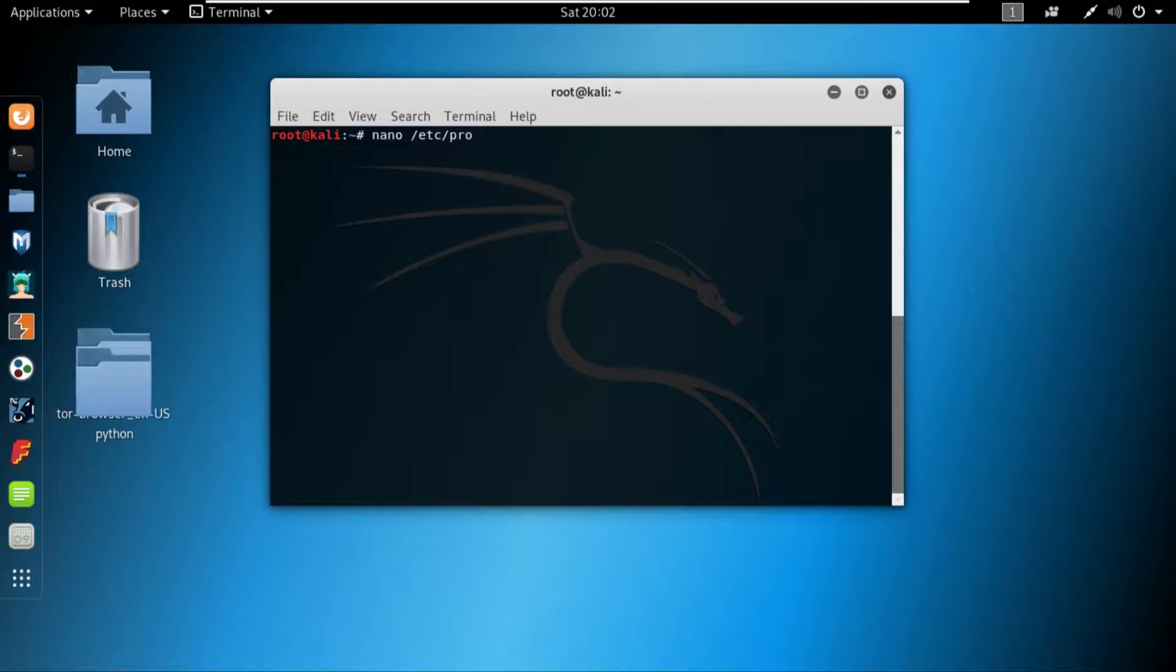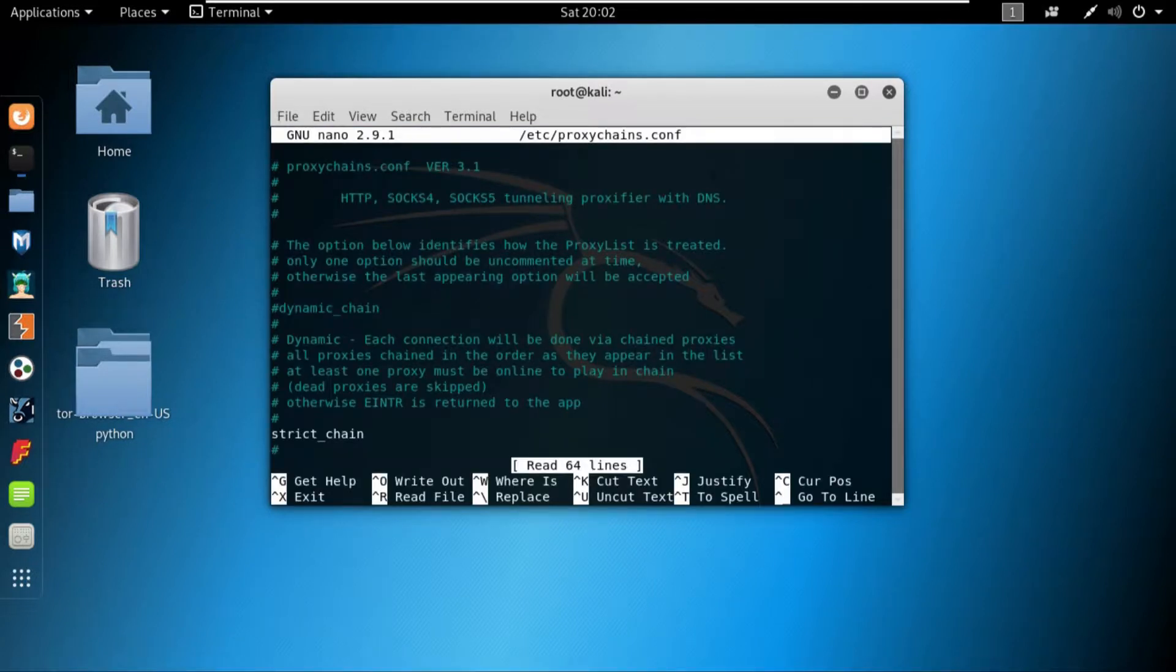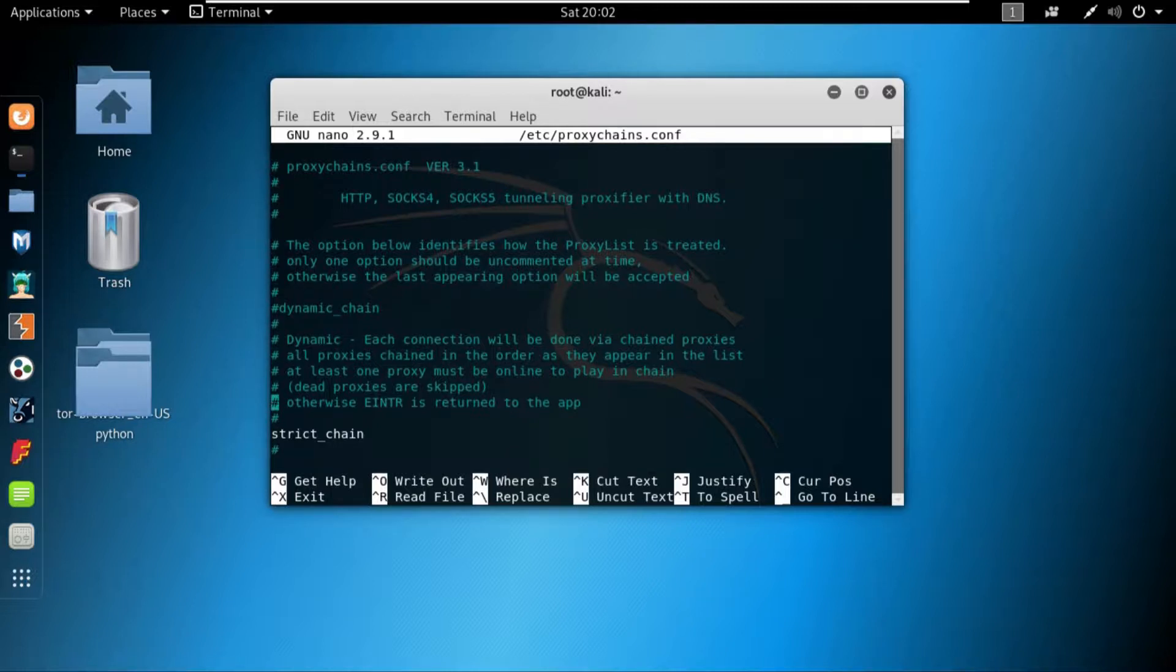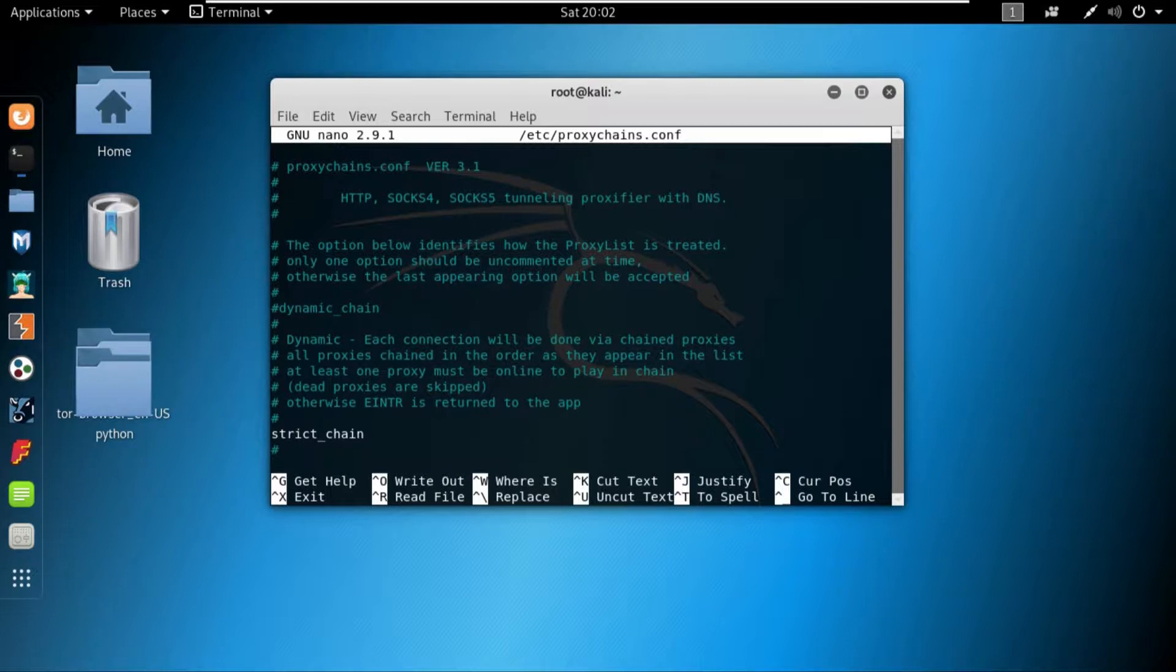Once the configuration file gets opened, we discussed in our previous video what all of these things are, but in this video I'll not go into the details of everything. Let's just understand what is dynamic chain.